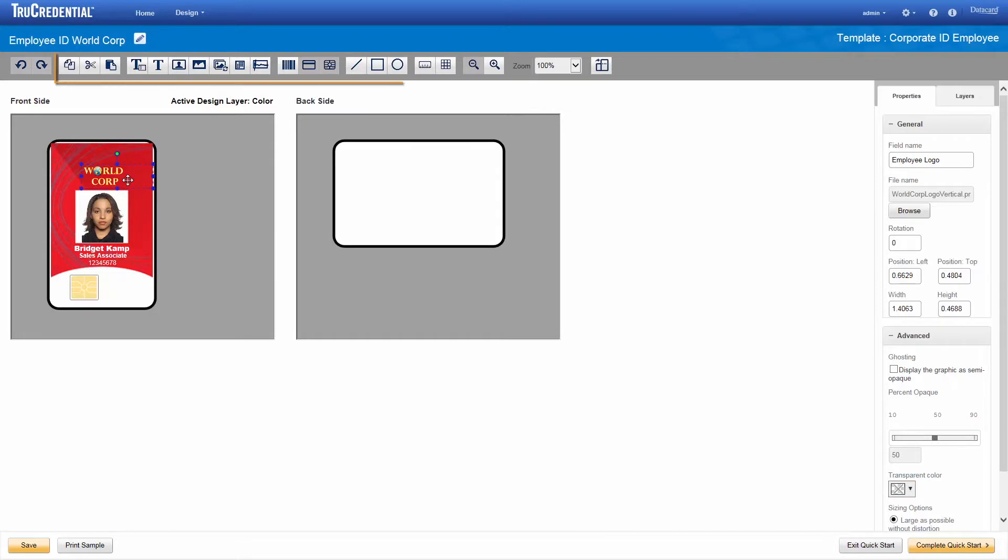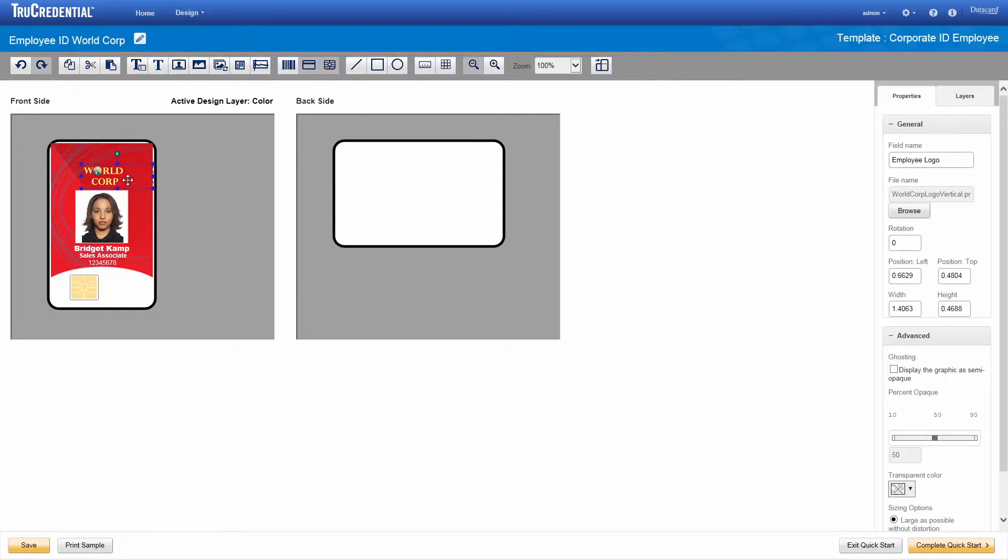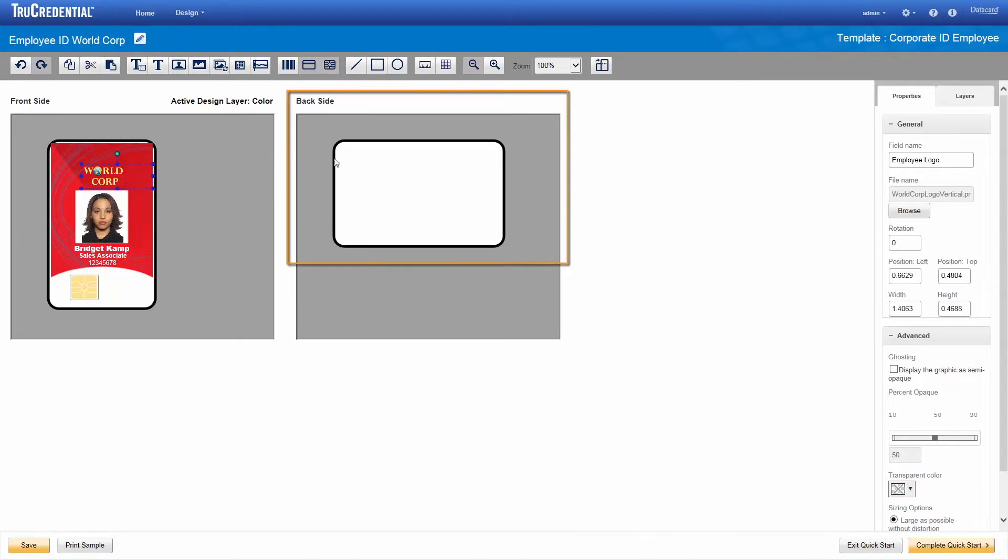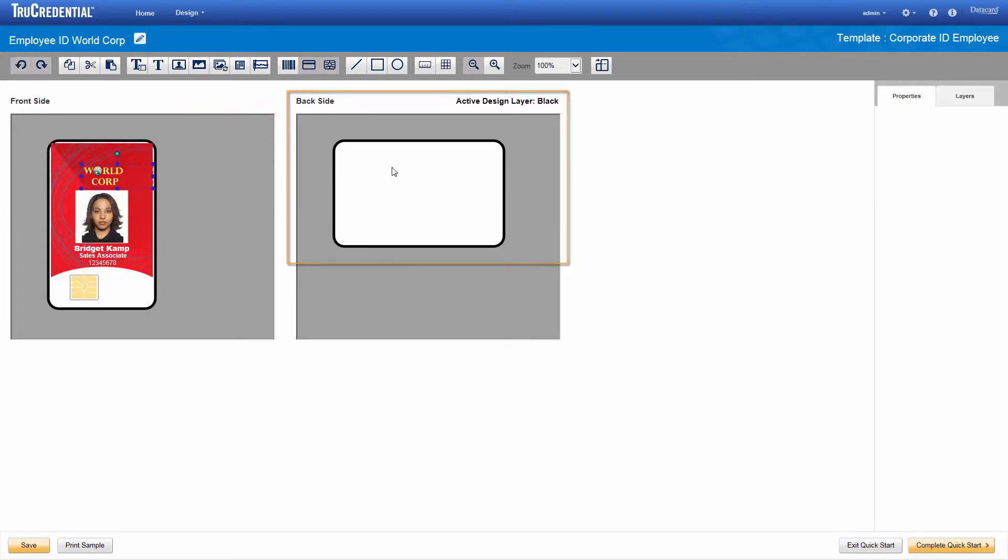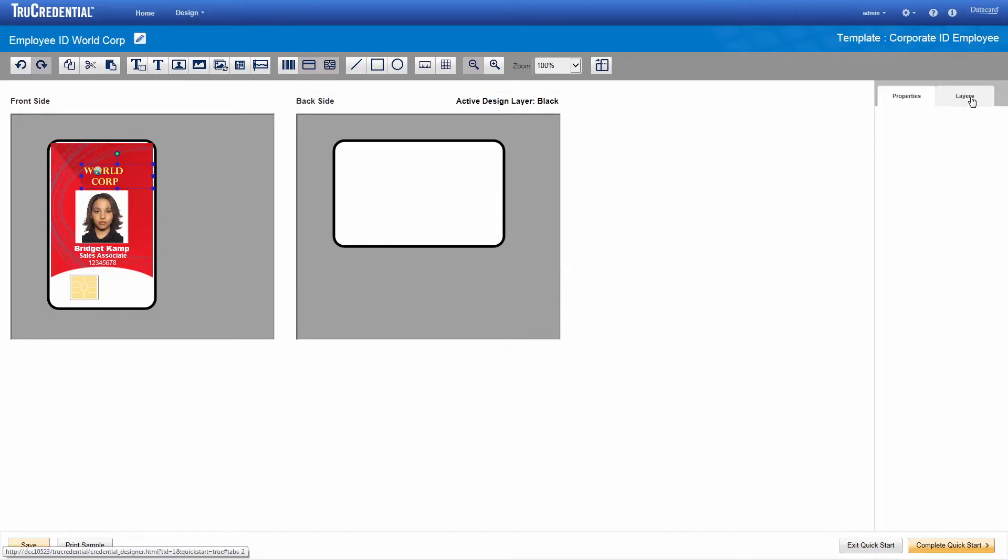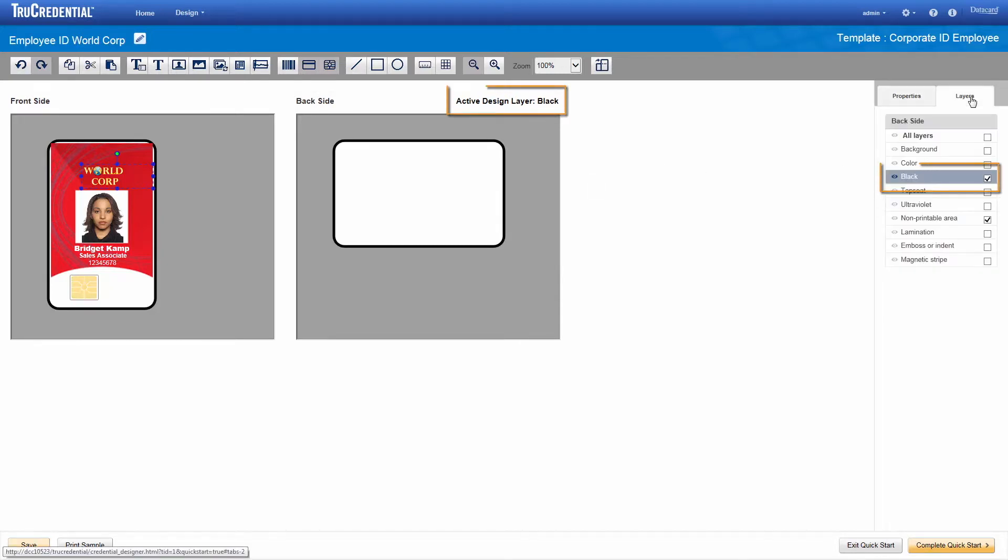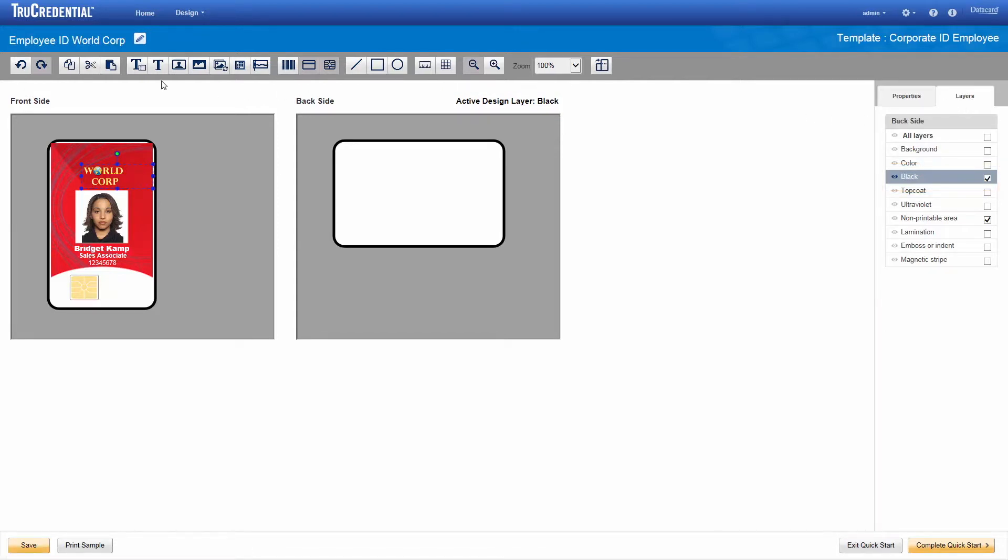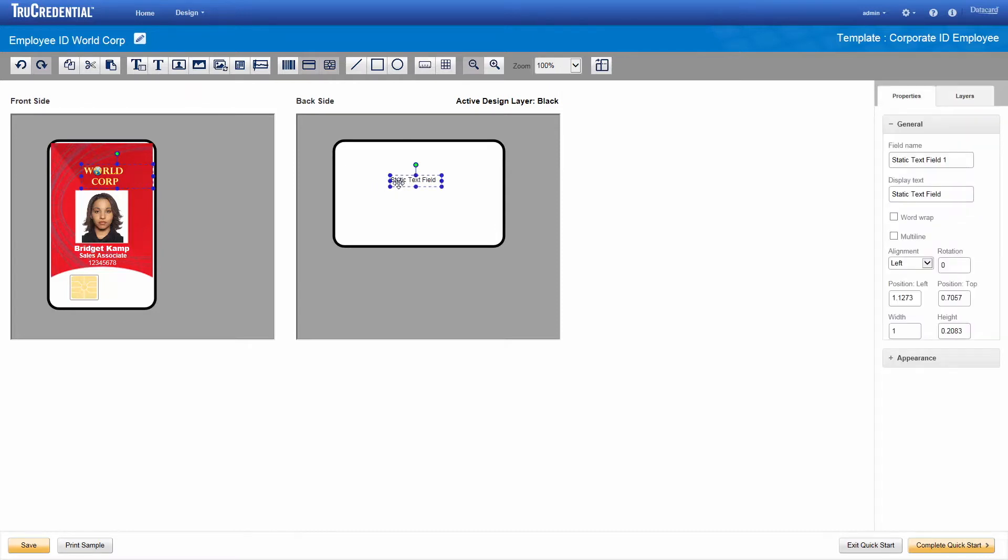The toolbar at the top of the page provides all of the design elements that you can add to your credential design. Just drag and drop the elements you want to the card. We don't want to add any elements to the front side of the card, but we do want to add a return address to the back side. To design the back side, just click the back side area. The template for this credential has already enabled and activated the black layer, which is the layer we need. So, we can just drag and drop the text field onto the back side of the card and position it where we want it.